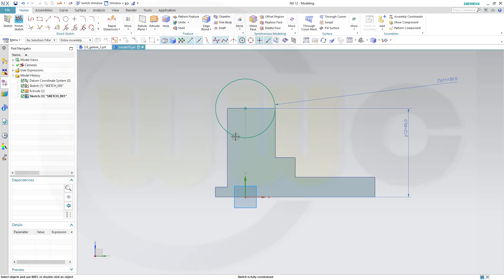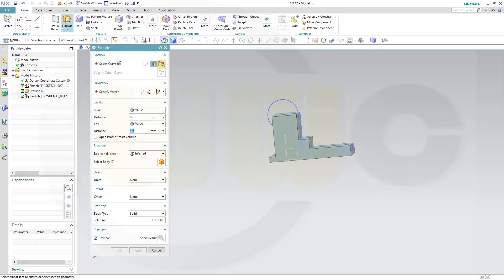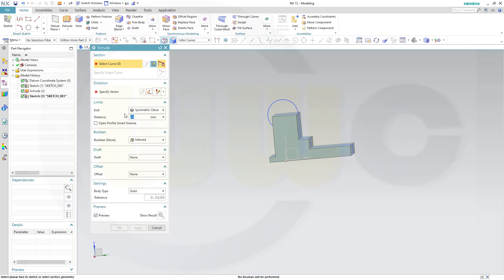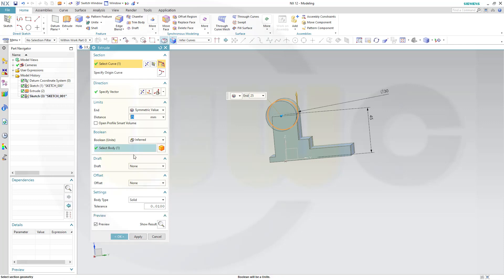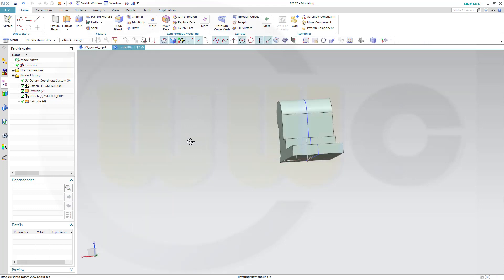Close that one. Finish that sketch. Make another extrude. Again symmetric. And again 25 mm. Select this one. And of course it should be a unite. And confirm.